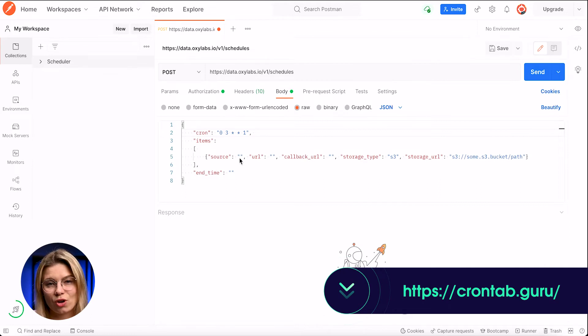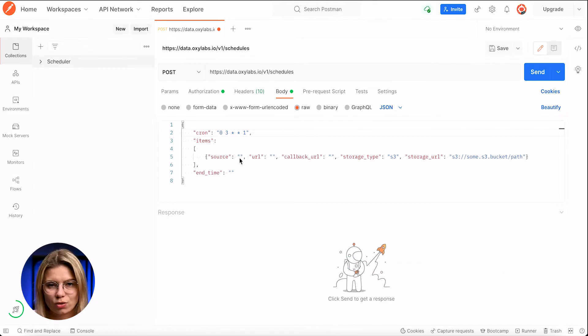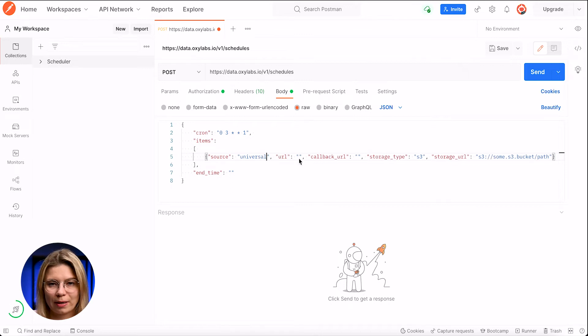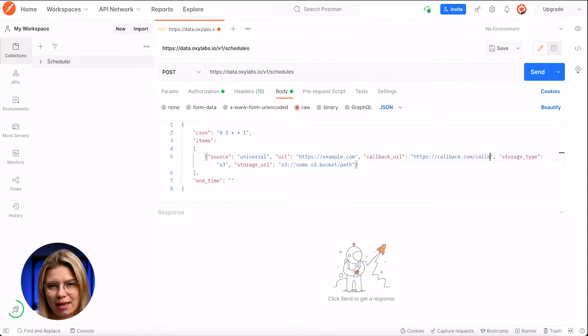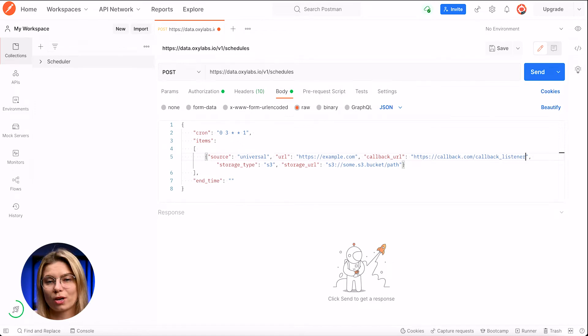Now under the items section, I'll add job parameter sets that need to be executed at the scheduled time. Source indicates which Oxylabs scraper API you use. I'll type universal because in this example I'm using web scraper API. Then I'll type an example URL that we are going to scrape and a callback URL — you'll get notified once the job is done. If needed, you can also specify a storage URL and your results will be sent to your cloud storage. For guidance on putting together job parameter sets for the items part of your scheduler payload, you can refer to the documentation page of the particular scraper you would like to use.